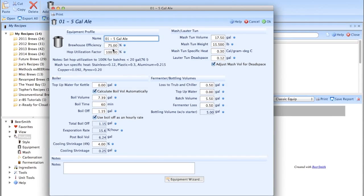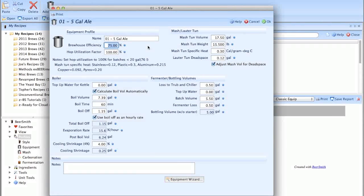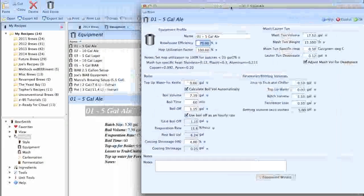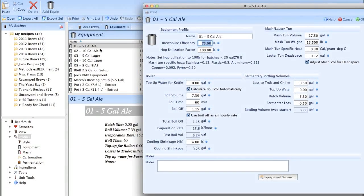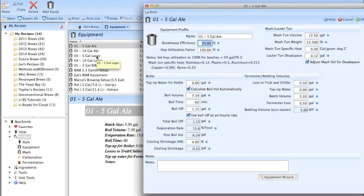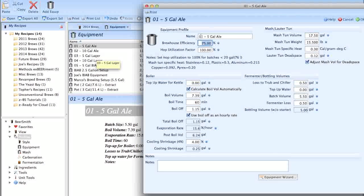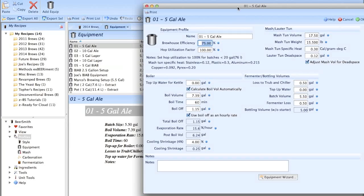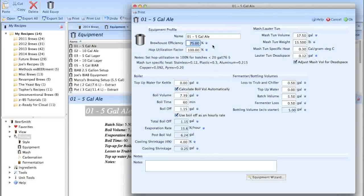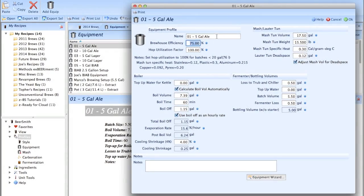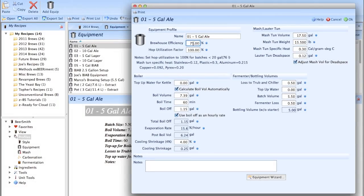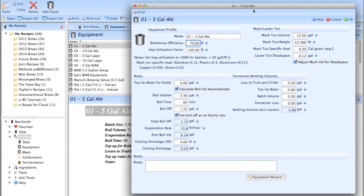After hundreds of batches, I know that my brew house efficiency is 75% when I'm using mostly ale. You'll notice I've got a five-gallon lager profile as well. I get about two to three percent better efficiency when I'm using mostly Pils malt. So all I did is I used the same profile, copy and pasted it, named it something different, and put 76% or 77% efficiency. It's the only difference.